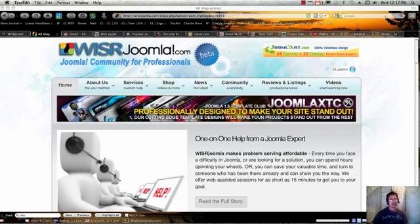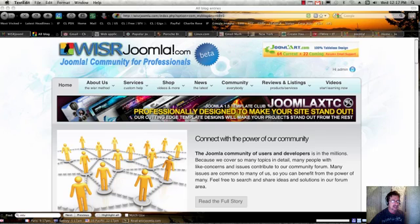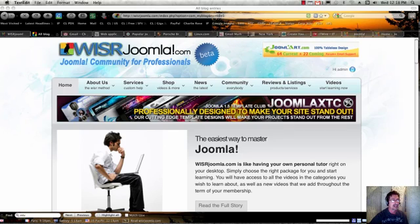Now Joomla is built on PHP and it uses the very popular MySQL database. So everything, all of your content, all of your members, and all of your registration is stored in a database. And it's dynamically fed and generated on the fly as people click through your site.